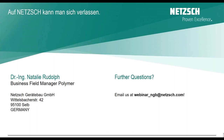Thank you for your attention, and thank you for all the questions I'm receiving. Just to note: the slides and even the video of this presentation will be made available to everybody attending and registered.